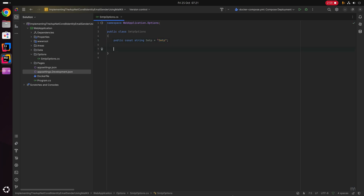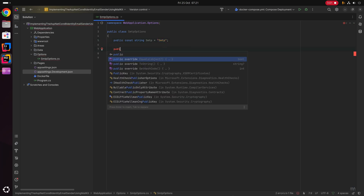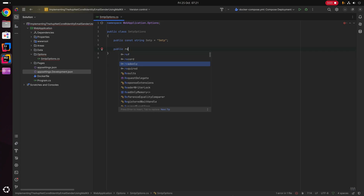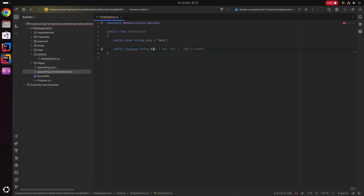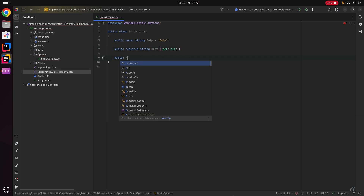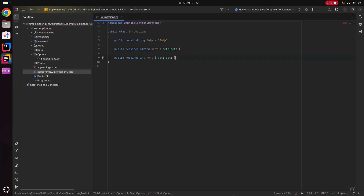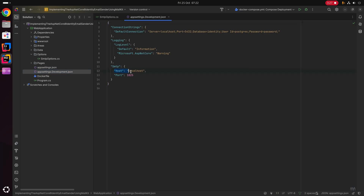Next up, we're going to add a public required string Host with a getter and setter, and then the same thing with a public required int Port with a getter and setter. These will map to the host and port settings we previously defined in appsettings.Development.json.